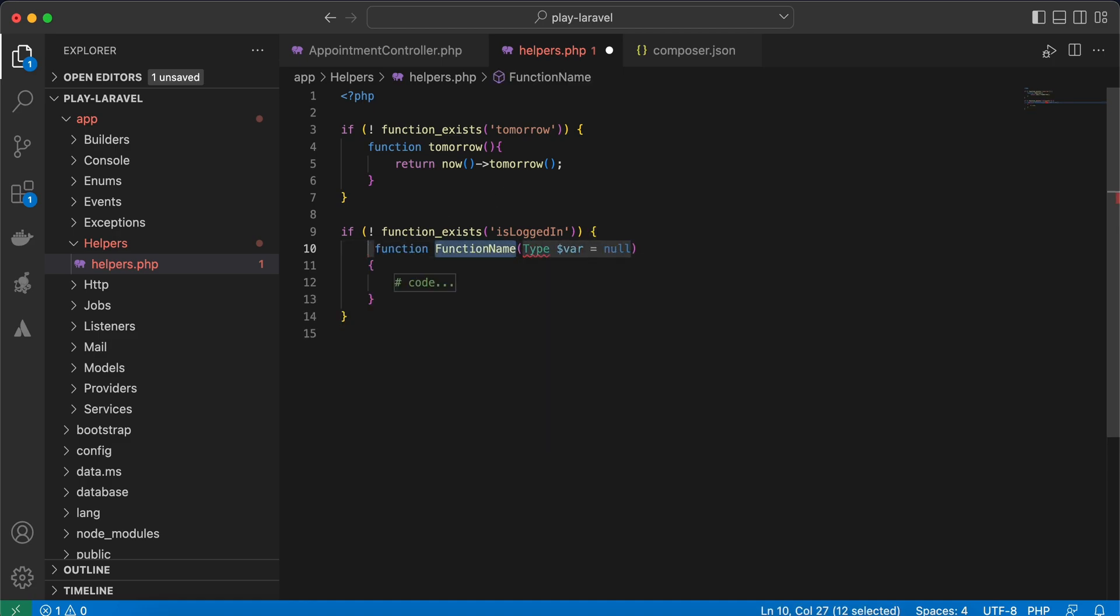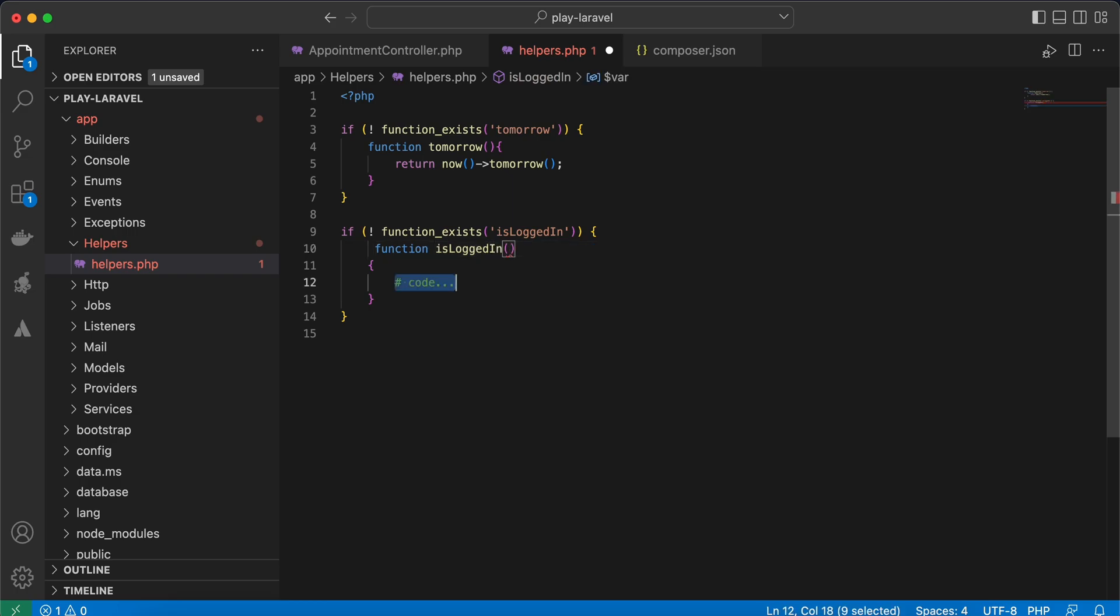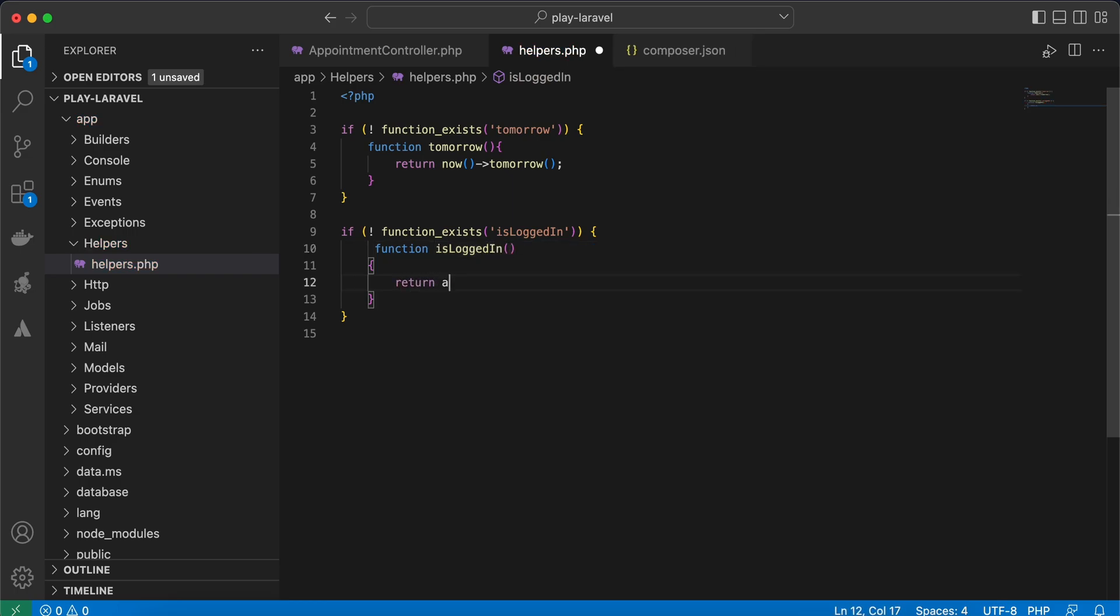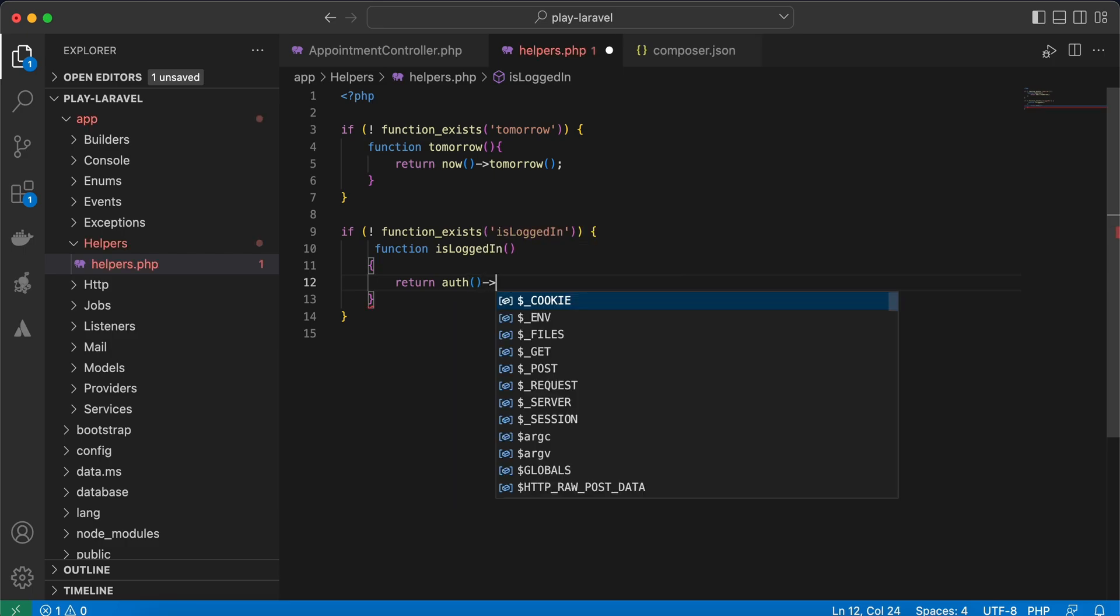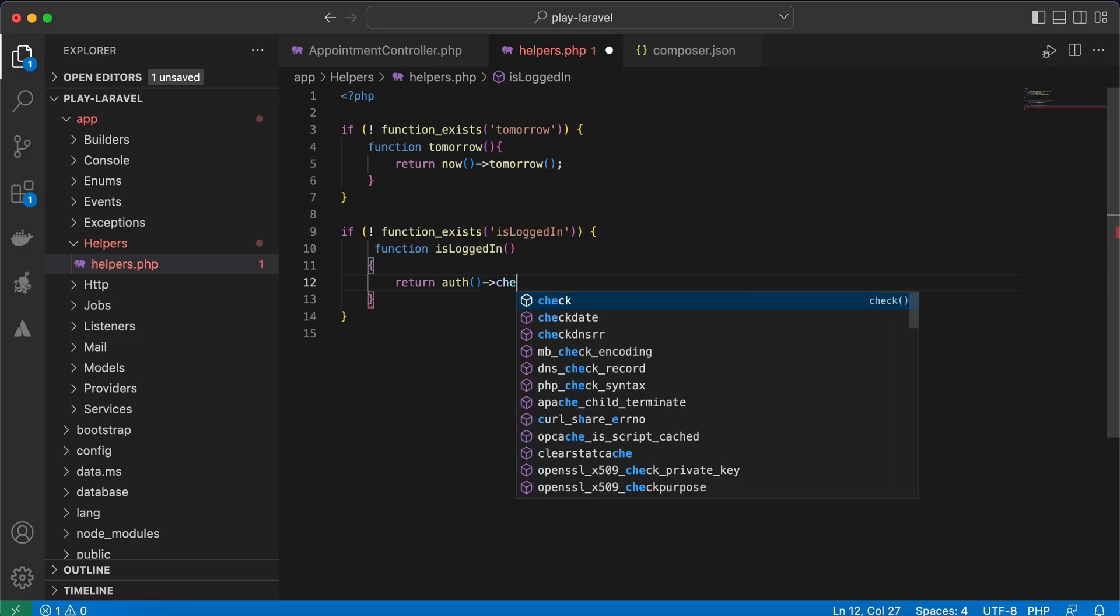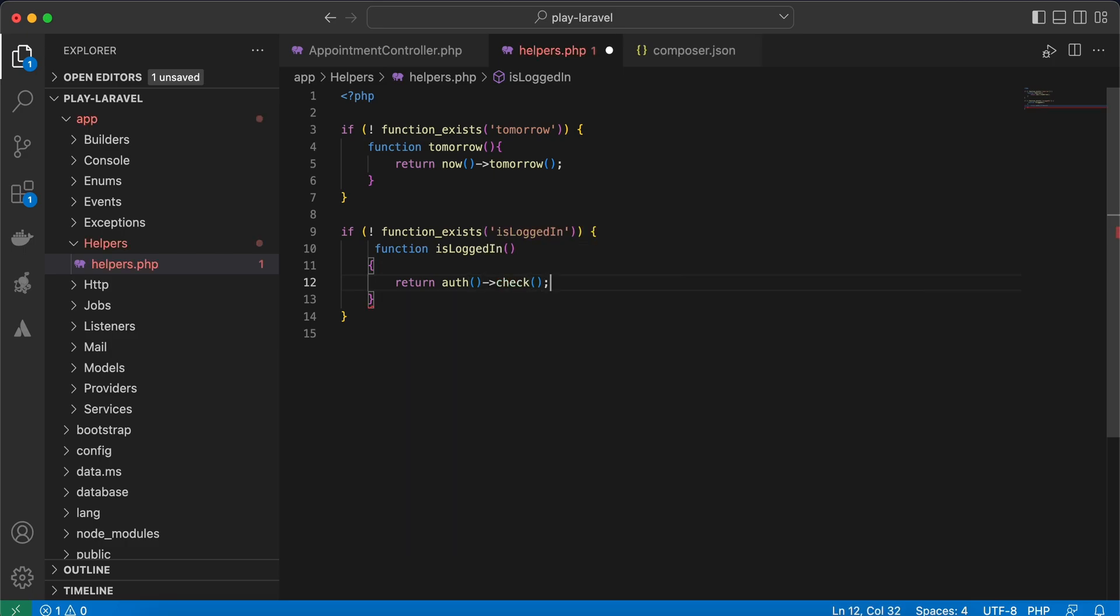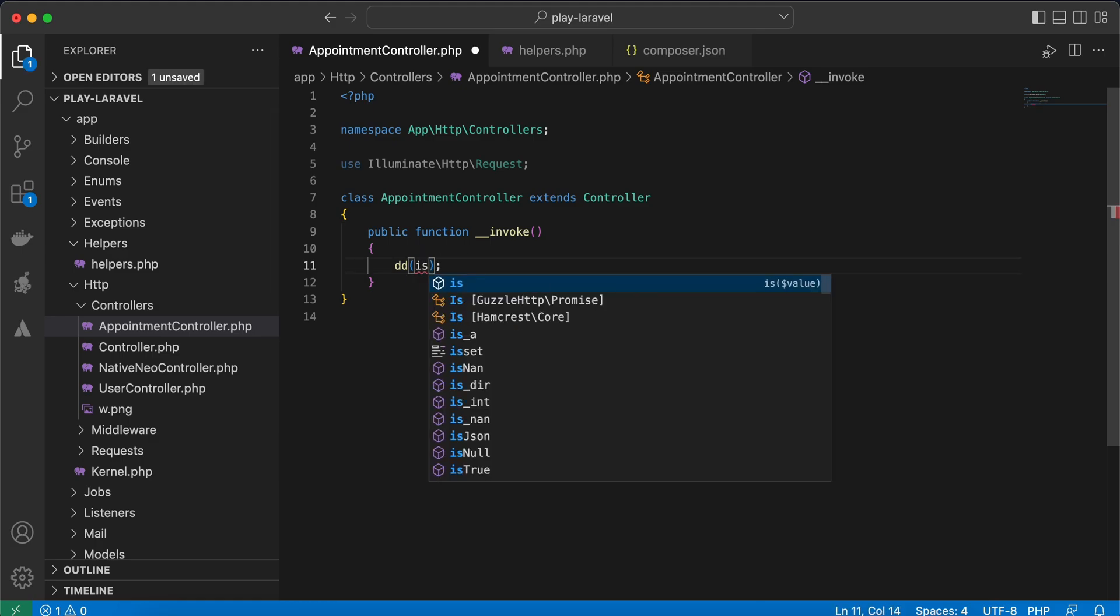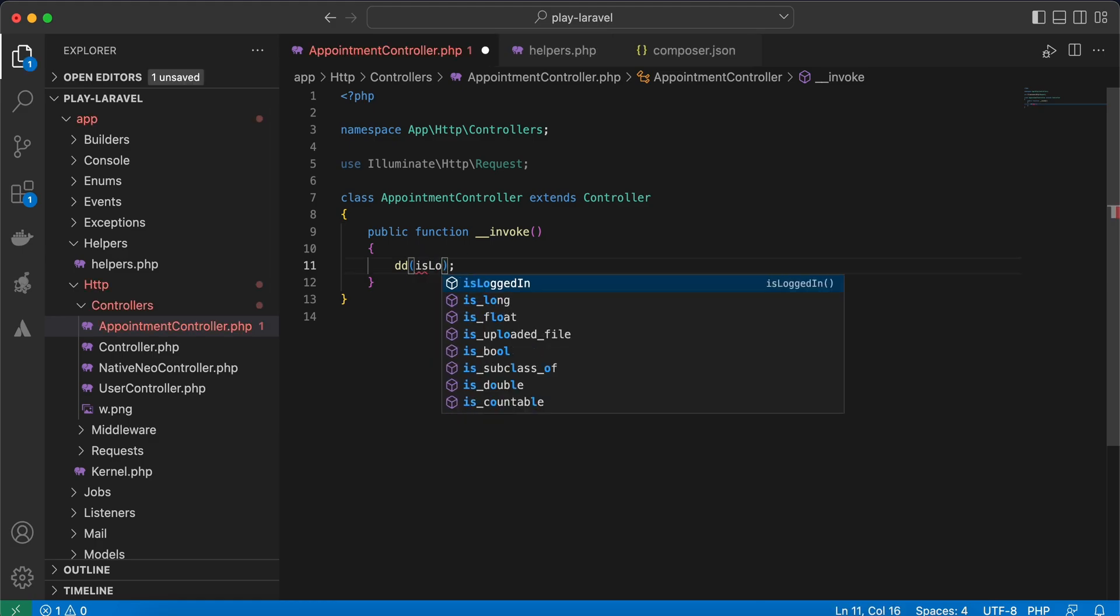And I will check is_logged_in. Back again, back again, refresh and it returns false because I am a guest.